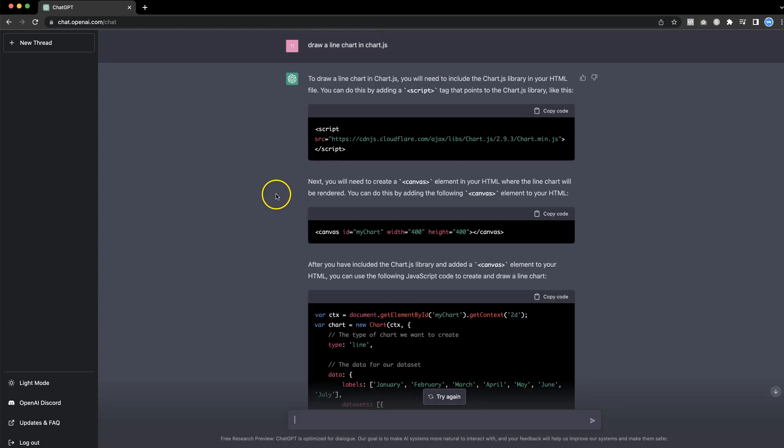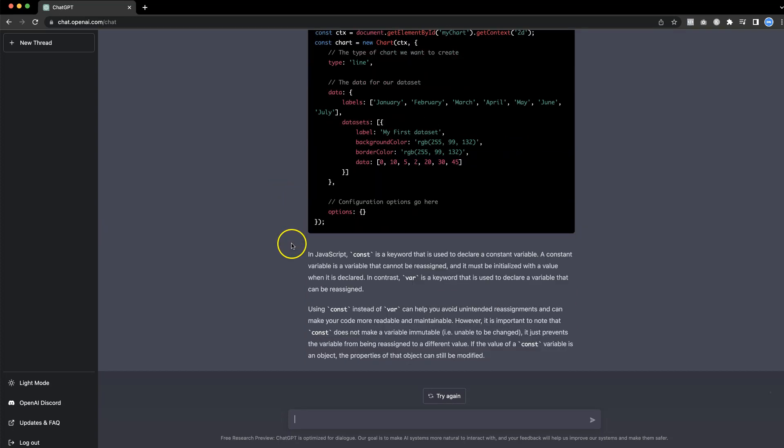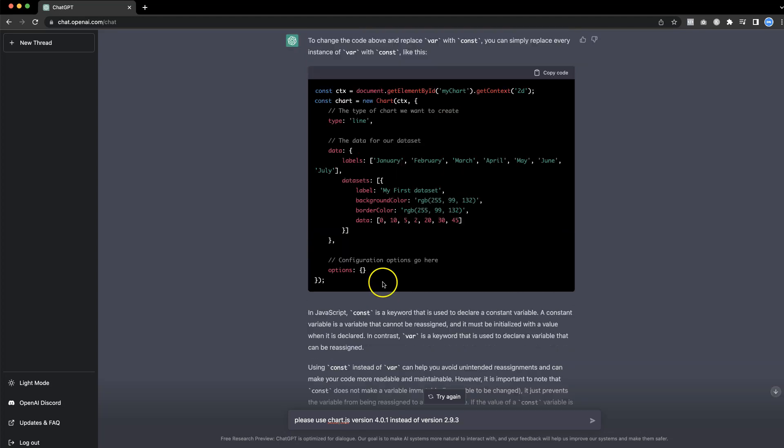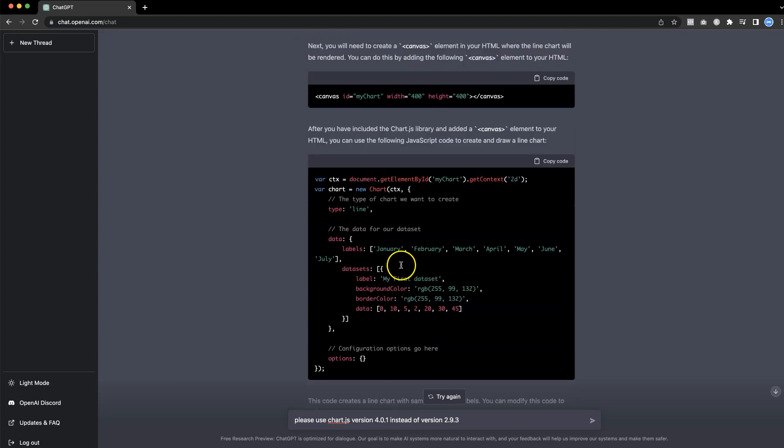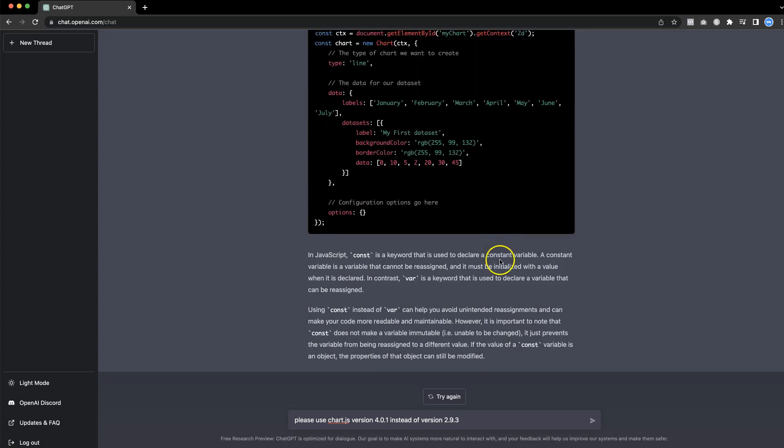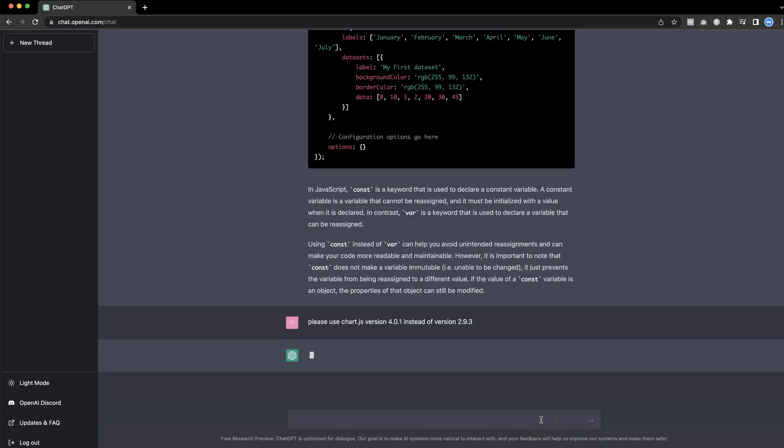Let's say I want to use version 4 instead of version 2.9. So what I'm going to do, I'm going to be very specific. Please use chart.js version 4.0.1, which is quite an unknown, which is the latest one as of now, instead of version 2.9.3, if I'm not mistaken.